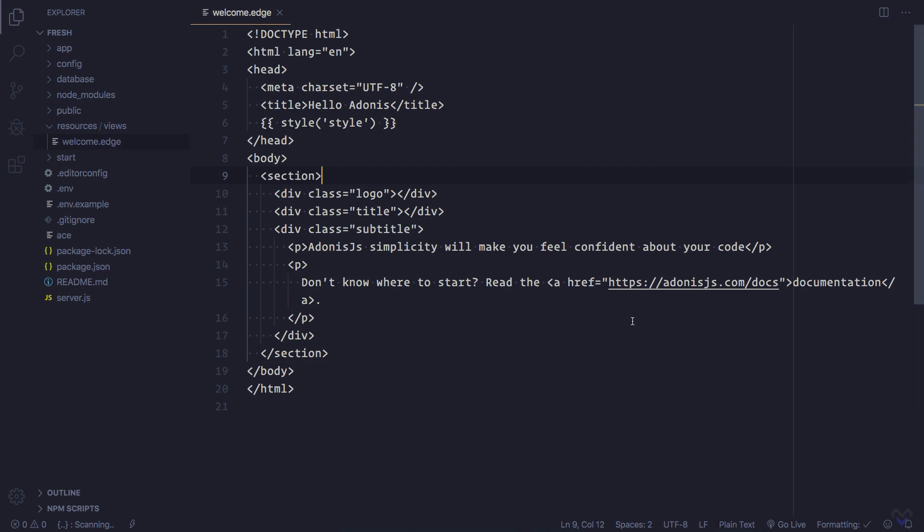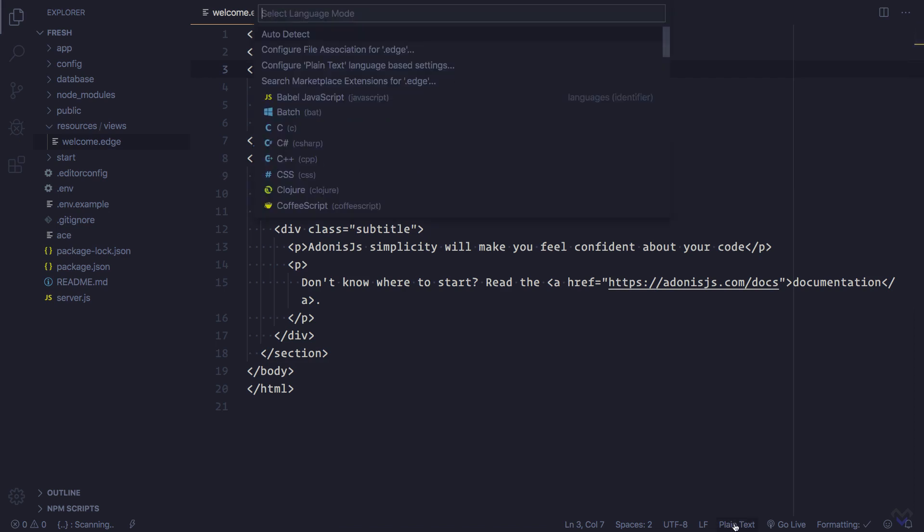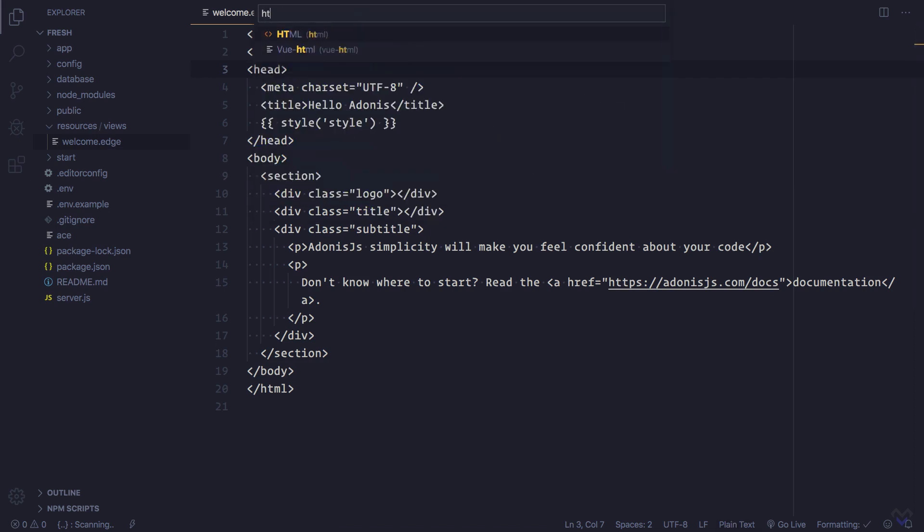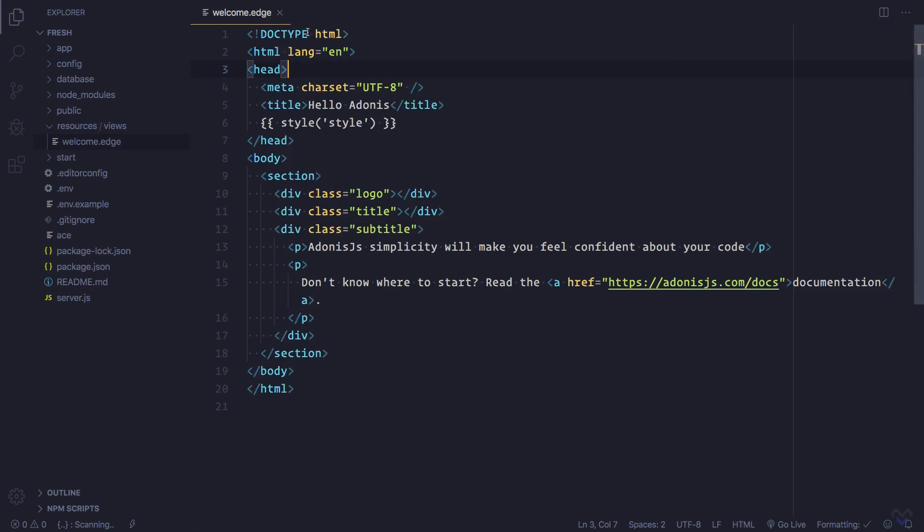It would be cool to have syntax highlighting when working with Edge, though we can set the language to HTML here. This will add a bit of syntax highlighting to the HTML, but we don't get syntax highlighting for Edge itself as we can see. To have full syntax highlighting support for Edge files, we need to install an extension.